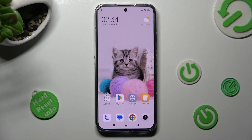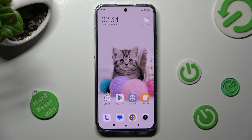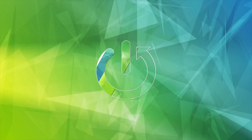Hi, in front of me is Xiaomi 13 and today I would like to show you how you can switch on or off auto-correction on this Xiaomi.